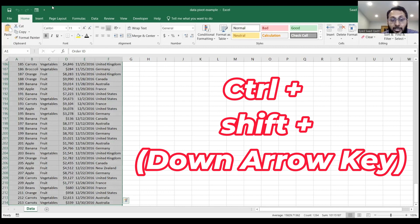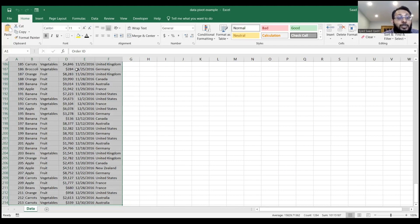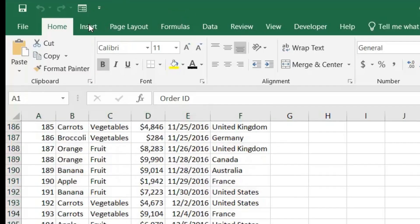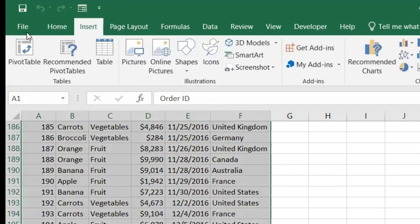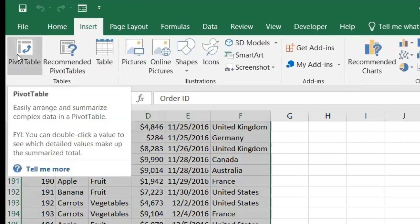So multiple ways of selecting the data. Once you're done selecting the data, to insert a pivot table, you click the Insert tab and then click on Pivot Table.